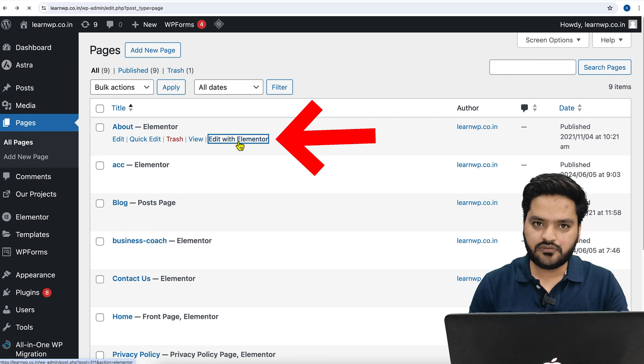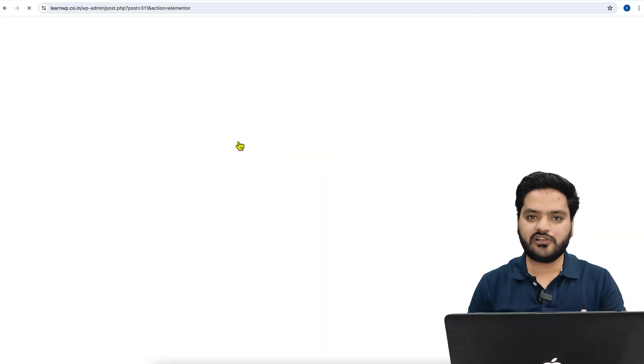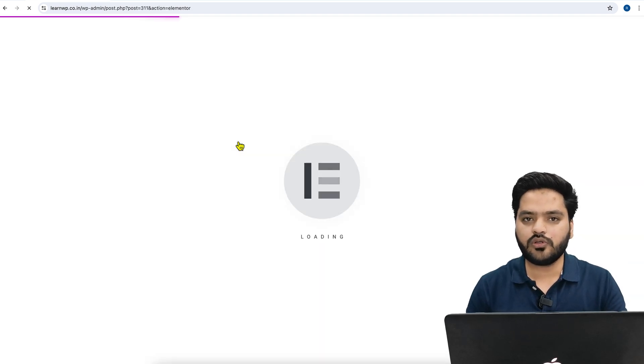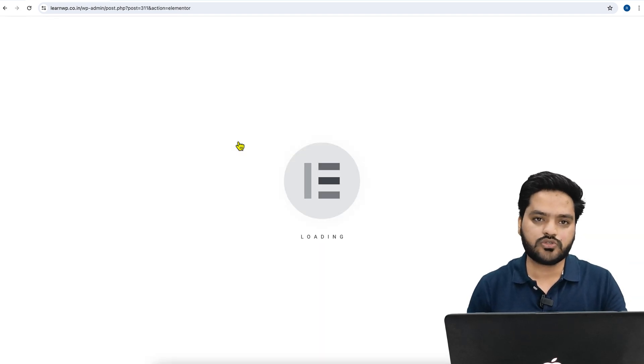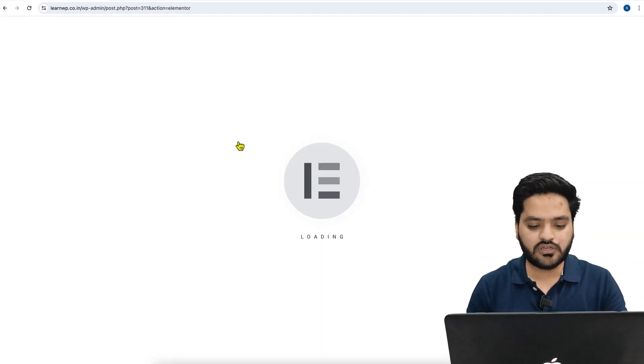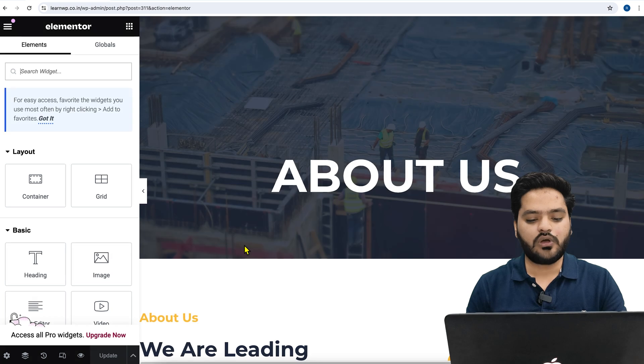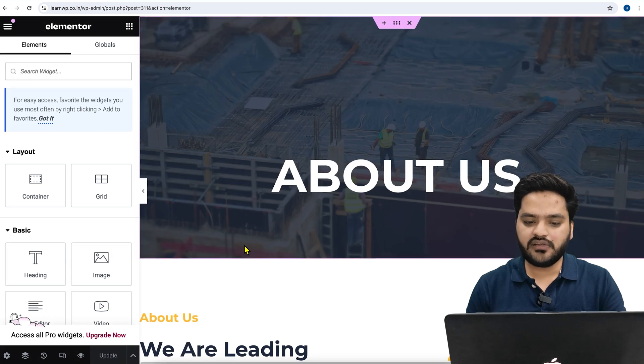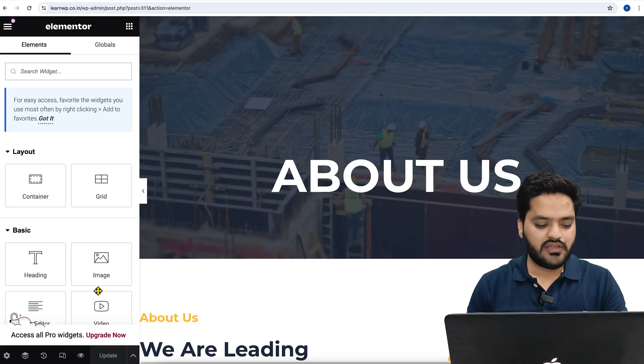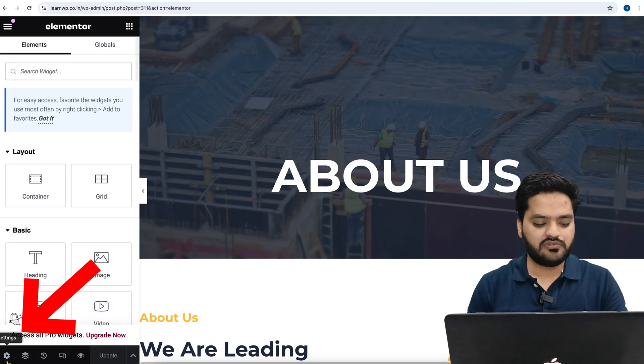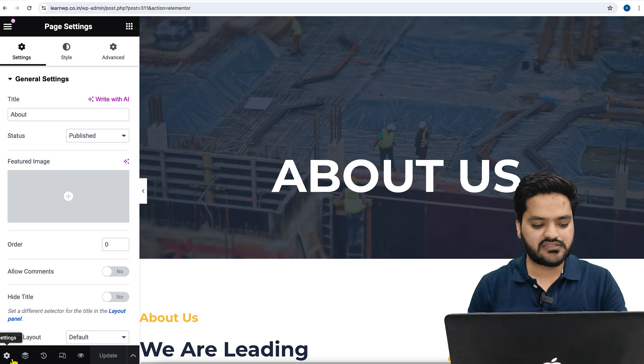Edit with Elementor for that particular page where you don't want to show the header and footer. Once you are in the Elementor window, you will see an option called Settings. Click on Settings.